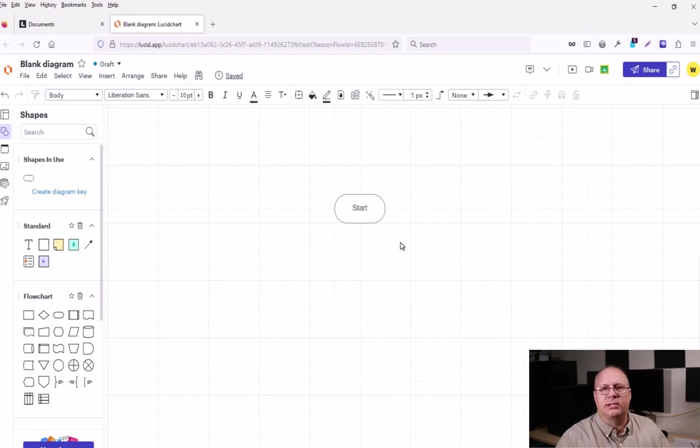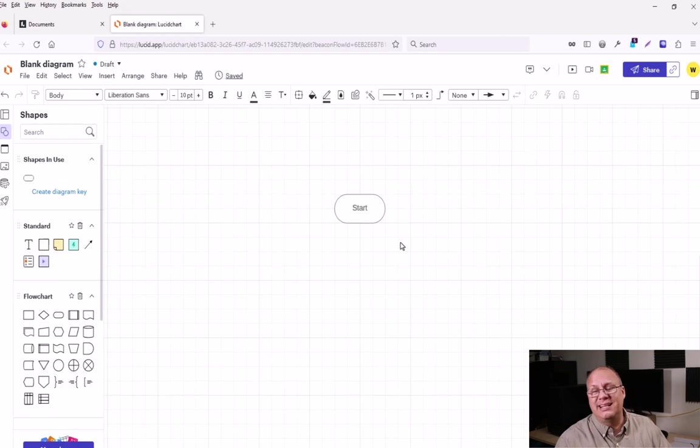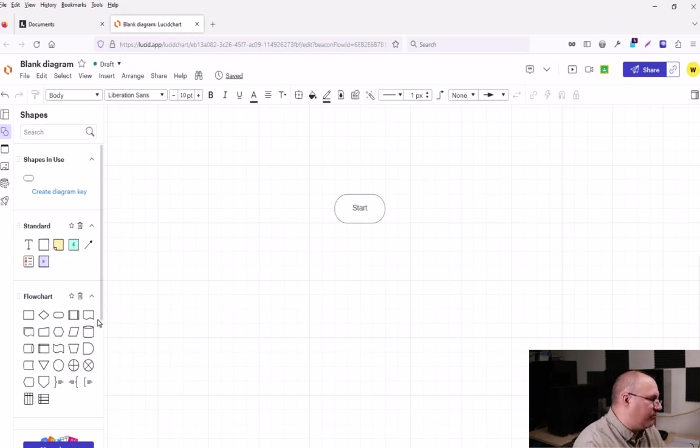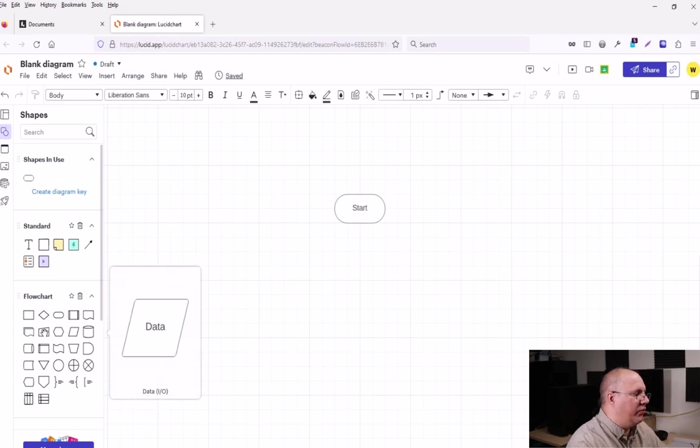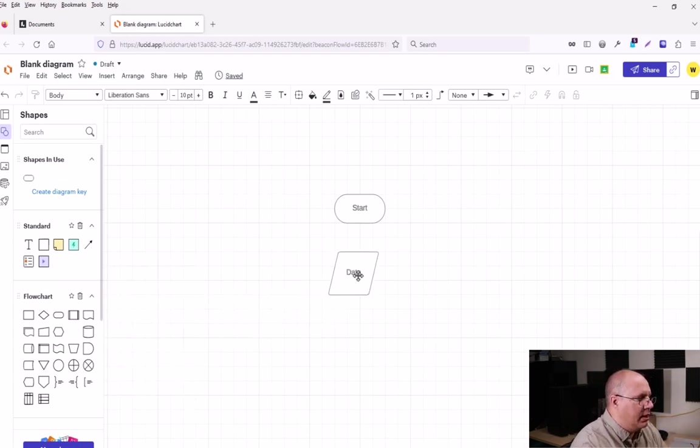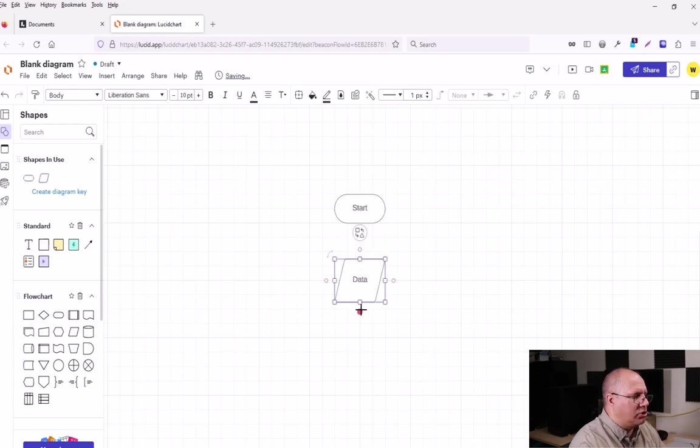To do that, we're going to use a data input output box. In flowcharts, this is shown as a parallelogram. So I'm going to come right here to flowchart. If I hover over it, you're going to notice it says data IO. I'm going to click and I'm just going to drop this right underneath my start terminator.